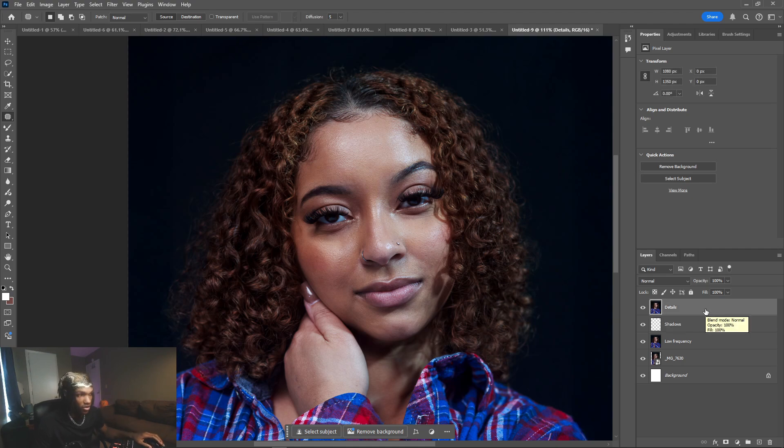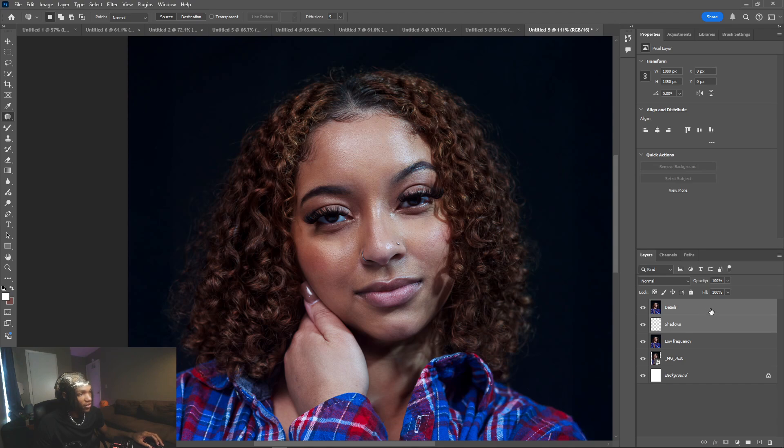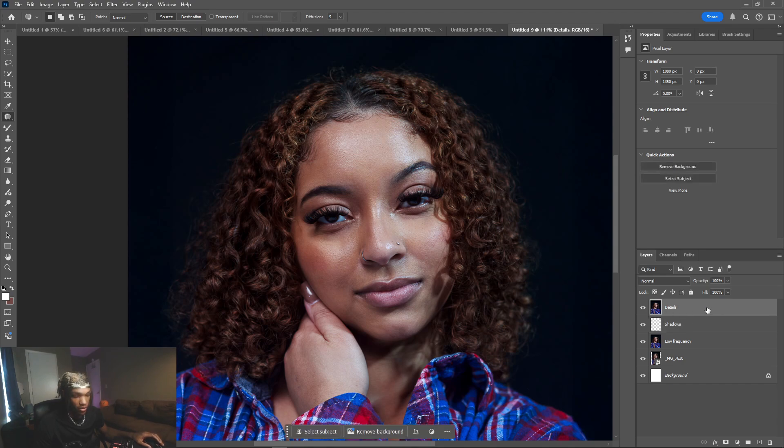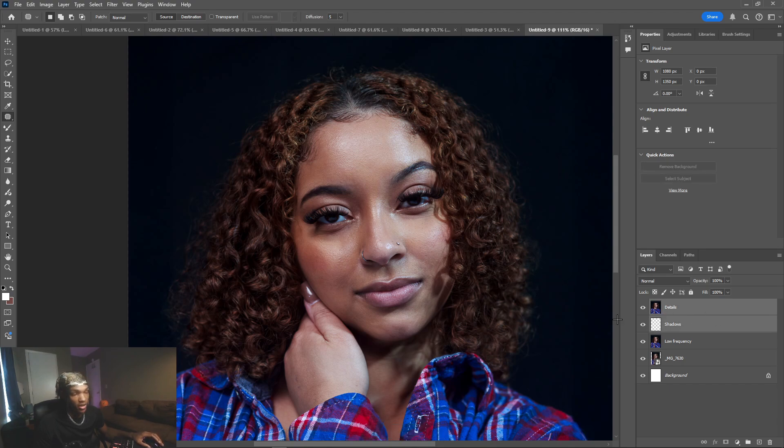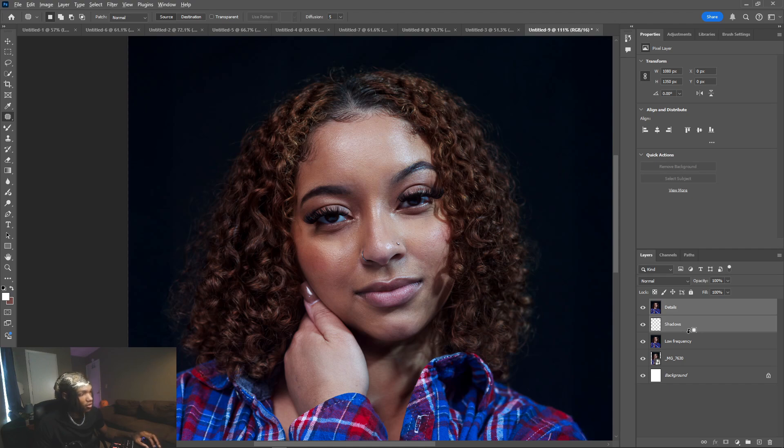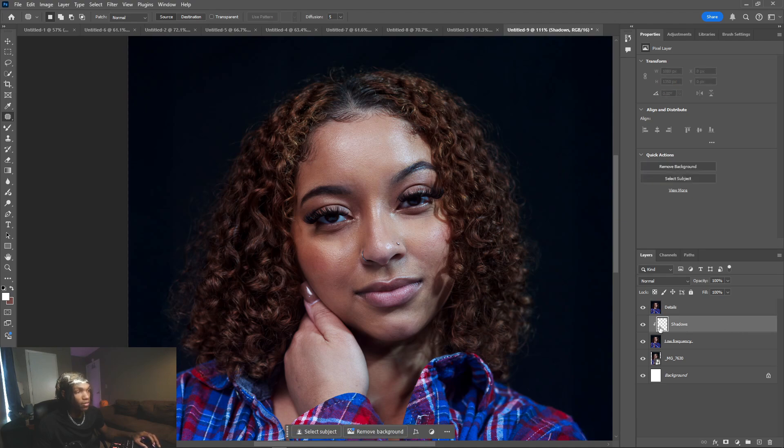We're gonna hold Shift and then select both of these layers. I'm gonna go to details, hold Shift and select both of them at the same time. Then I'm gonna hold Alt and on this line in between low frequency and shadows, I'm gonna click on that and it's gonna add a clipping mask to the low frequency layer.